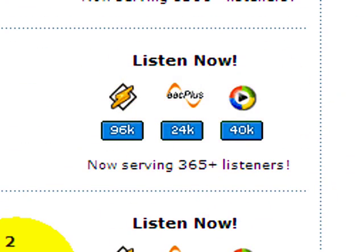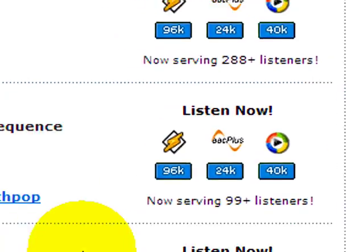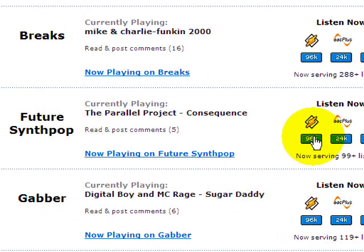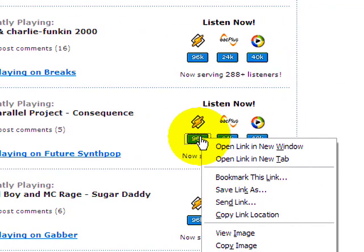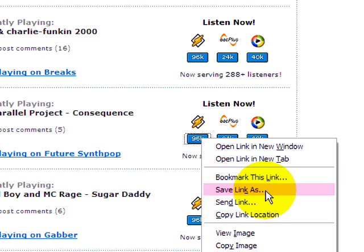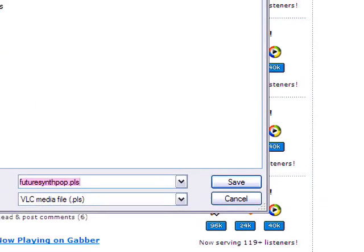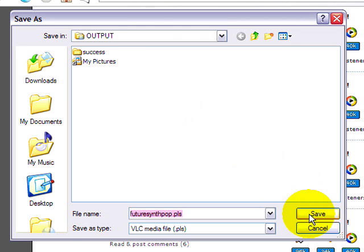And those will not play in Second Life. So if we were to take future synth pop, now here's what we want to do. Right click, and you can't just copy the link location. You need to get a link from inside of it. So let's go ahead and save link as. And I'm just going to pull this in here so you can see that clearly. And okay, we'll save it.